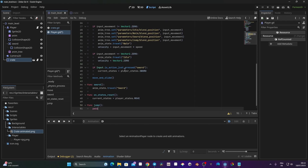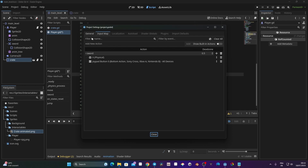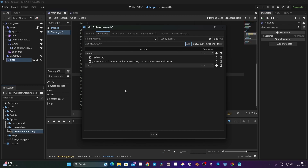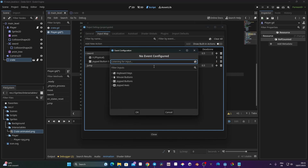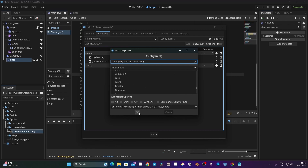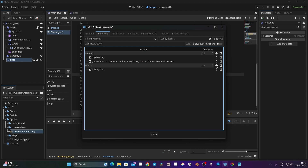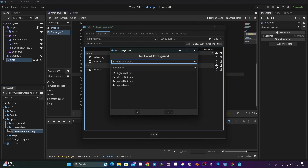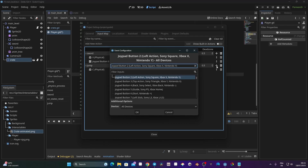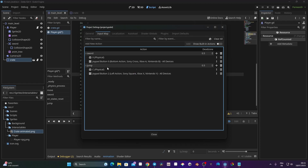We need to create an input, similar to what we did with the walk. Go to Project > Project Settings, create a new action, and call it 'jump'. Click Add, then click the plus to assign a key — I'm going to use C. Then, since I have a controller connected, I'll click plus again and assign the X button on the controller. Close the settings — the jump input is now ready.